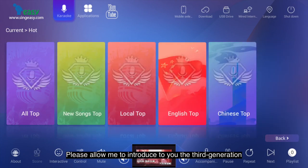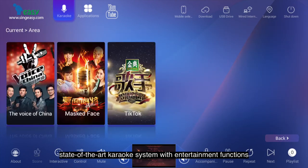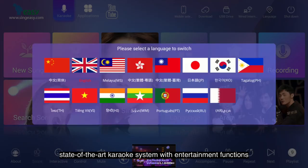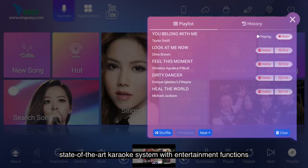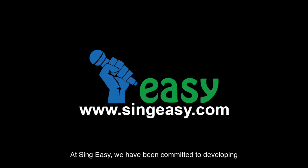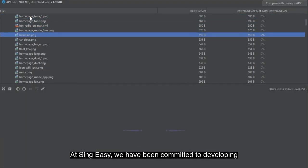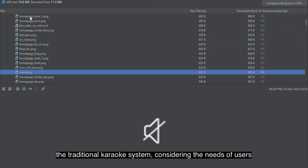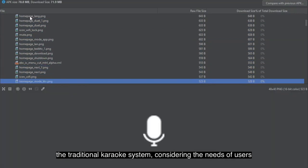Please allow me to introduce to you the third-generation state-of-the-art karaoke system with entertainment functions. At SingEasy, we have been committed to developing the traditional karaoke system, considering the needs of users.